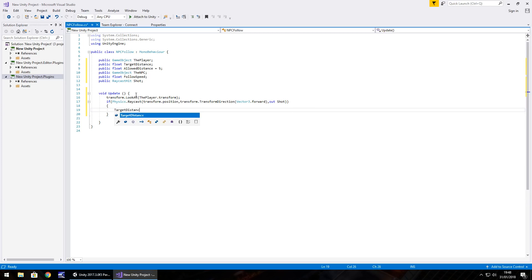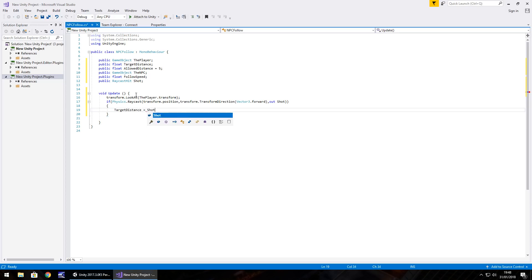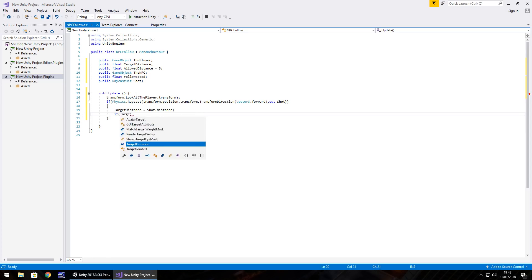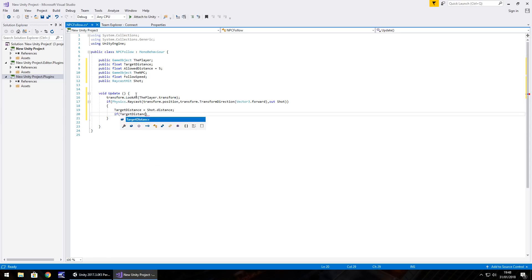Inside that block, we set targetDistance equal to shot.distance. From here we define whether we're within range or out of range using an if/else: if (targetDistance >= allowedDistance).